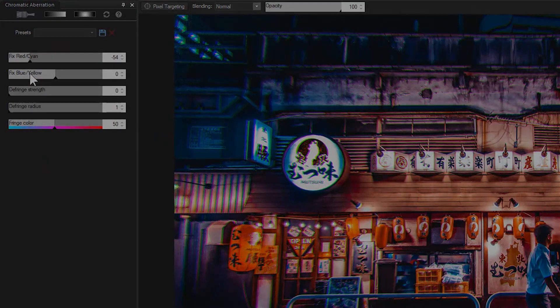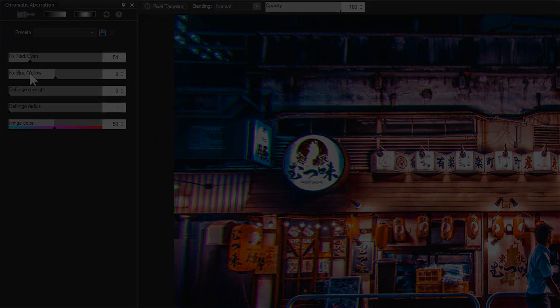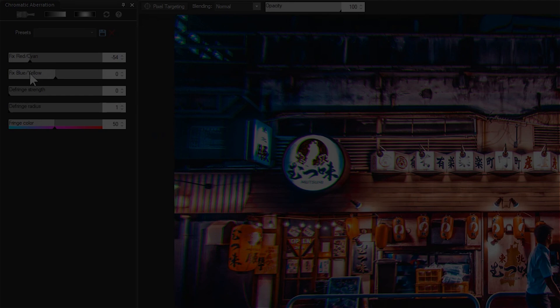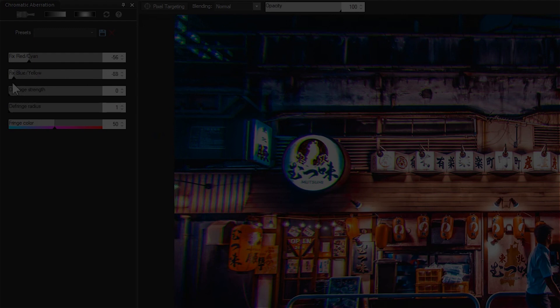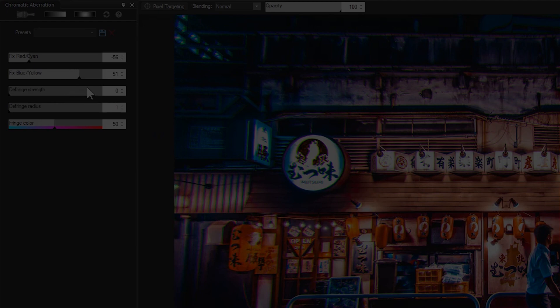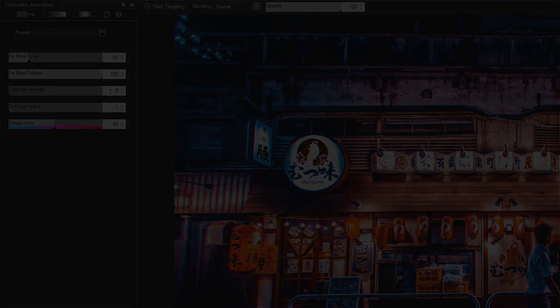Chromatic Aberration can be found under the Develop and Edit tabs in Photo Studio Ultimate and Photo Studio Professional. Stay tuned for more tutorial videos and guides for ACDSee Photo Studio 2018. Click the link to learn more, and please like, comment, or subscribe.